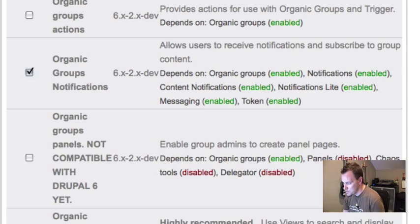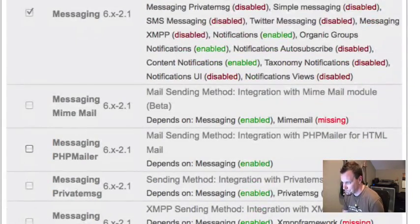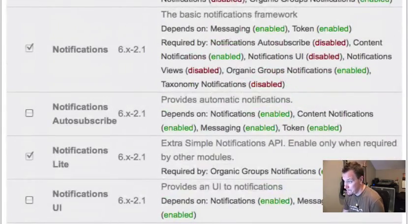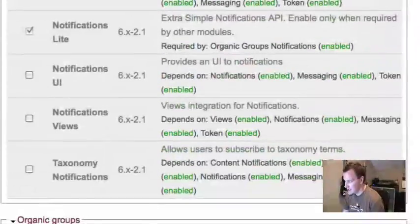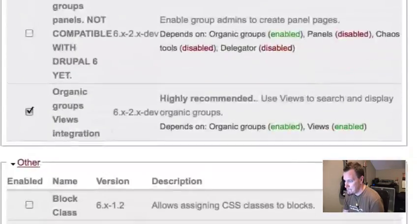I want people to be notified when groups are updated, so I install the Notifications module, which requires the Messaging Framework. Think of them as two systems working together to send notifications when content is added to the group. You'll also need to enable a notification type — I'm just using simple mail to send messages via email, but you can also do SMS, Twitter, and other messaging types. You'll also want Content Notifications and Notifications Light enabled.